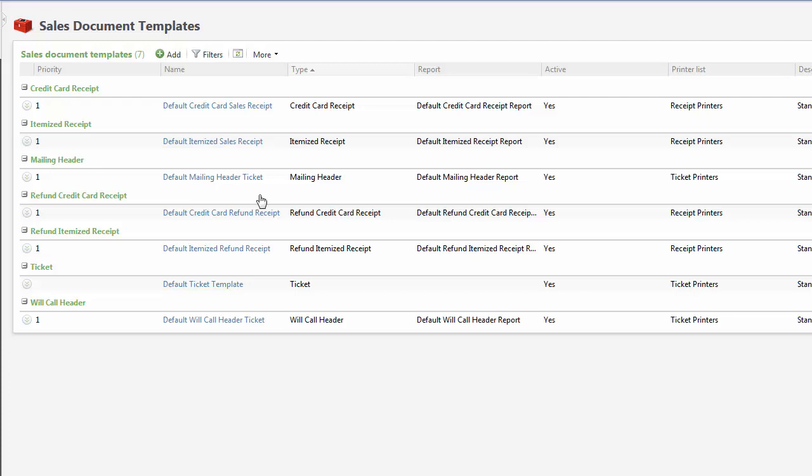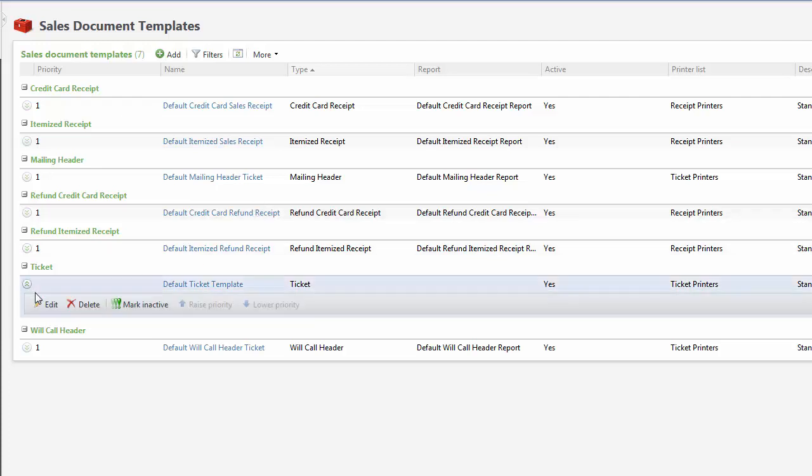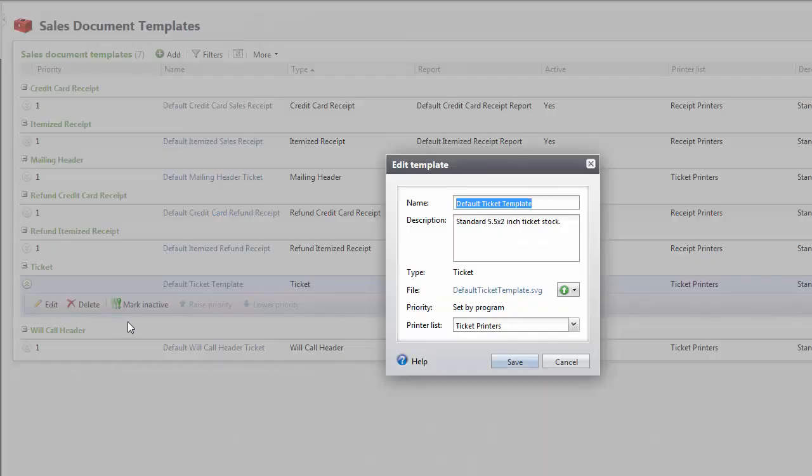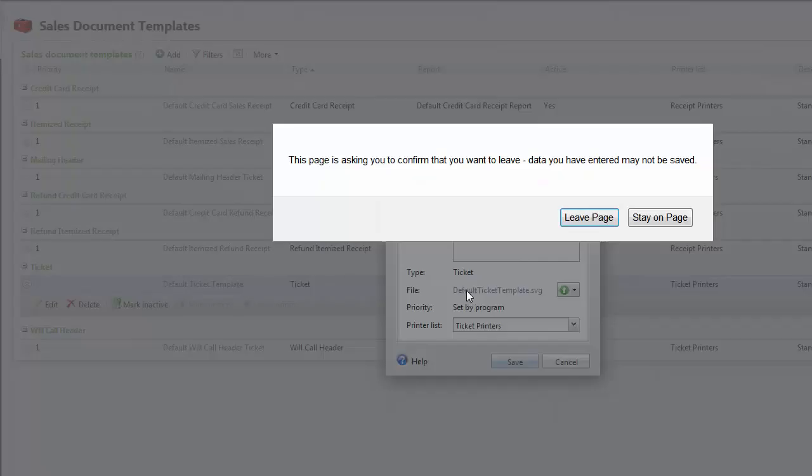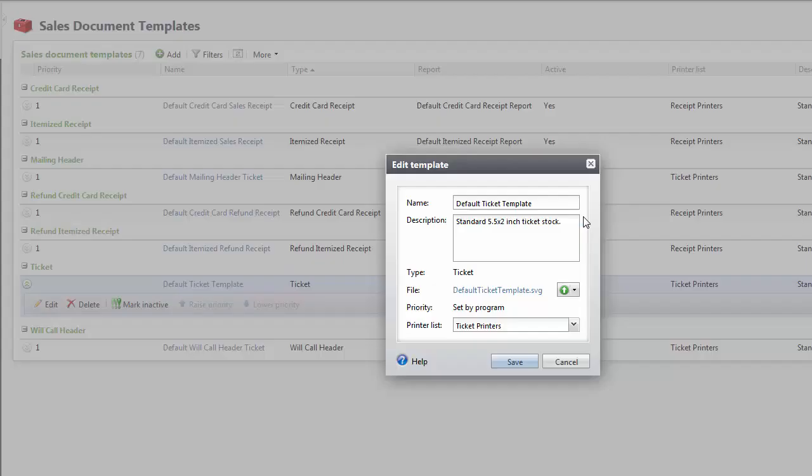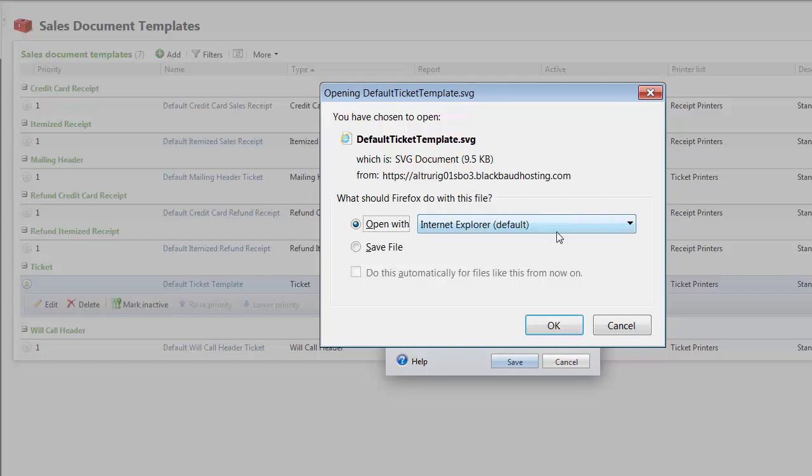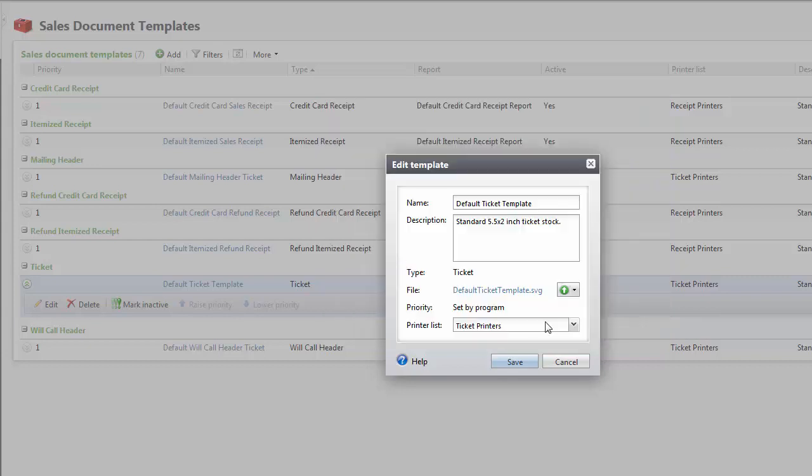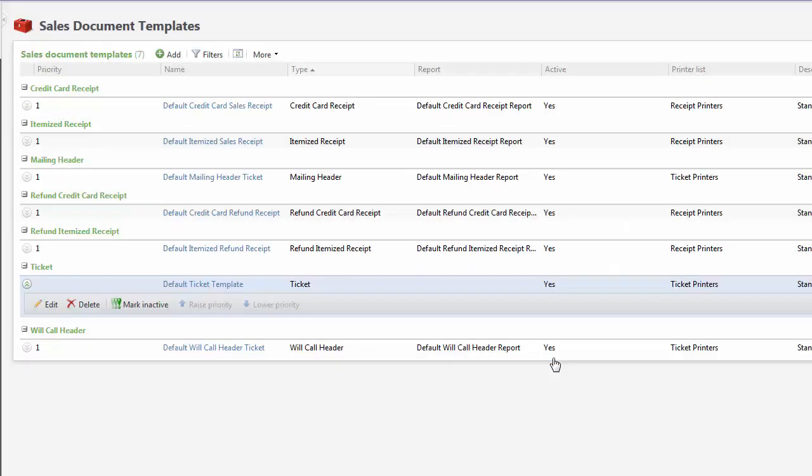To update the default template, expand the row and click Edit. On the Edit Template screen, click the Default Ticket Template file to download the default template and save it to your local machine. We recommend that you make a backup of this file before you edit.